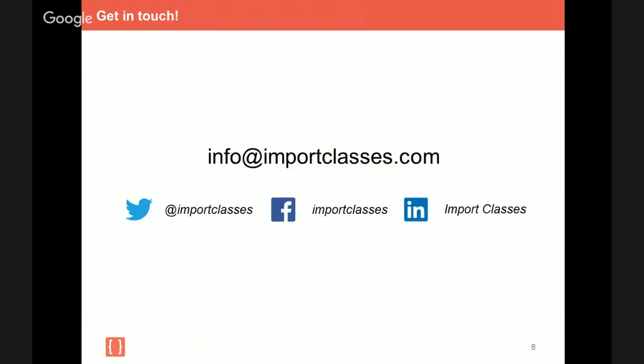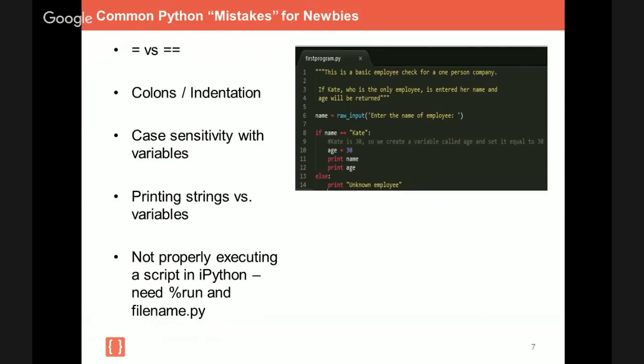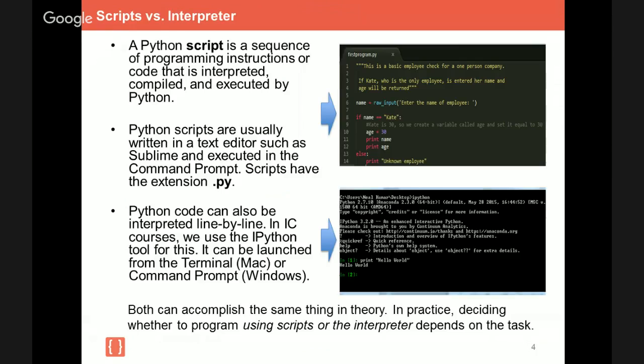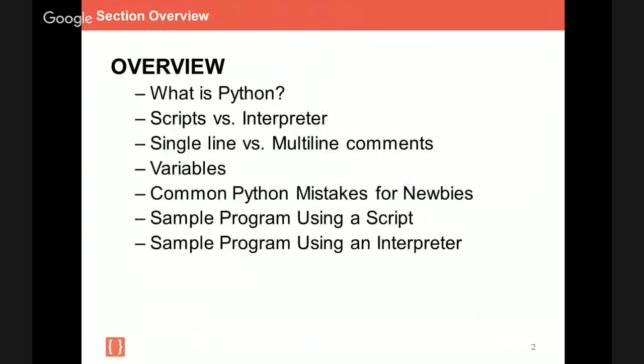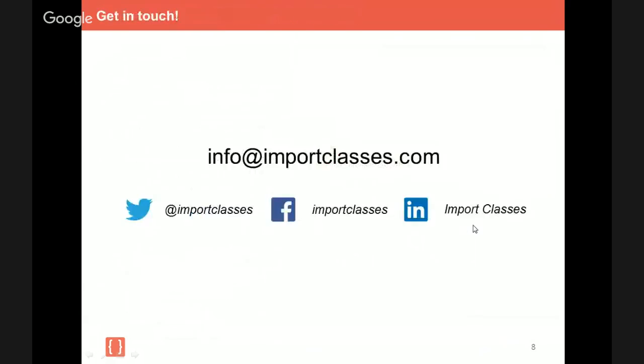Well, guys, that's what I wanted to show you in this brief video, and I want to stress that this is not supposed to be all-encompassing. It's purely meant to just warm you up for an Import Classes seminar and or illustrate for you some of the common hangups for those new to Python programming. So what I want to summarize for you is what we've covered. We went over what is Python. We talked about scripts versus the interpreter. Comments, in particular single line versus multi-line. Variables, common Python mistakes, and then we executed the same block of code using a script and the interpreter.